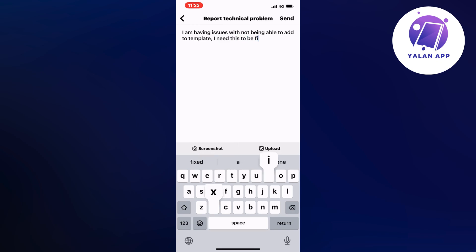So basically this is exactly what you need to write to them. I'm having issues with not being able to add to template. I need this to be fixed. So nothing more basically and then click on send in the top right corner.